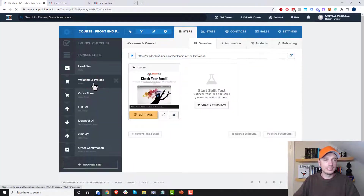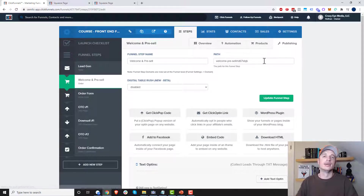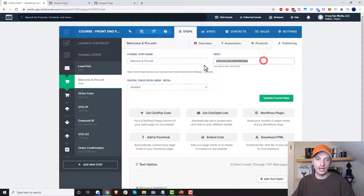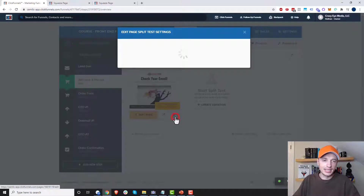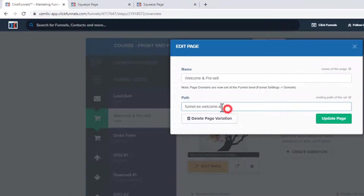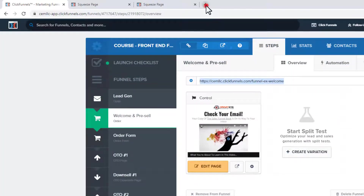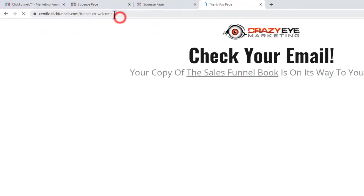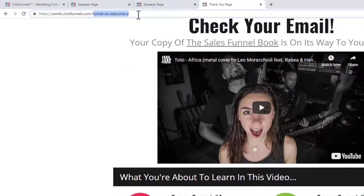Let me do it again with the welcome and pre-sell page. Going to Publishing, I'll change my step path to "funnel-x-welcome" and update the funnel step — now it has a prettier page path. Then coming down to the variation, clicking the gear icon, we see it has an ugly auto-generated path. I'll set variation A to something clean and update page. Now sending somebody to this link automatically forwards them to variation A of my welcome and pre-sell page with a much prettier page path.